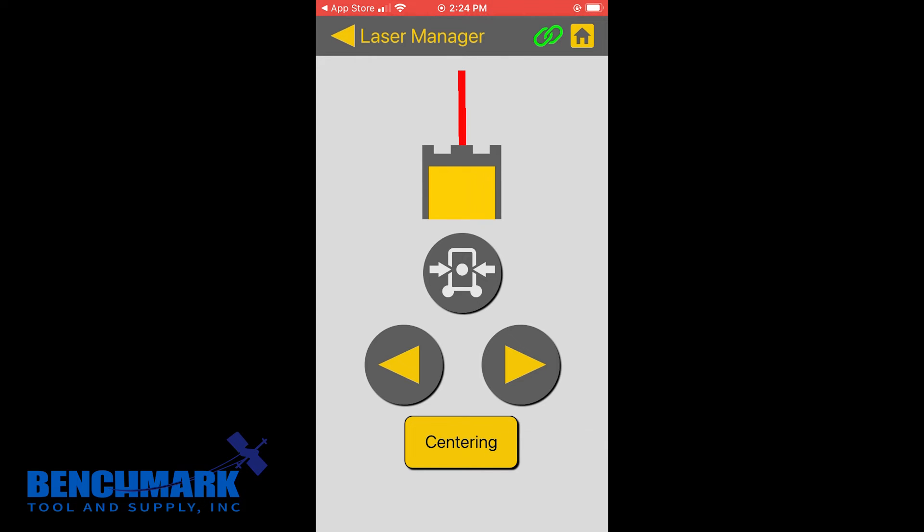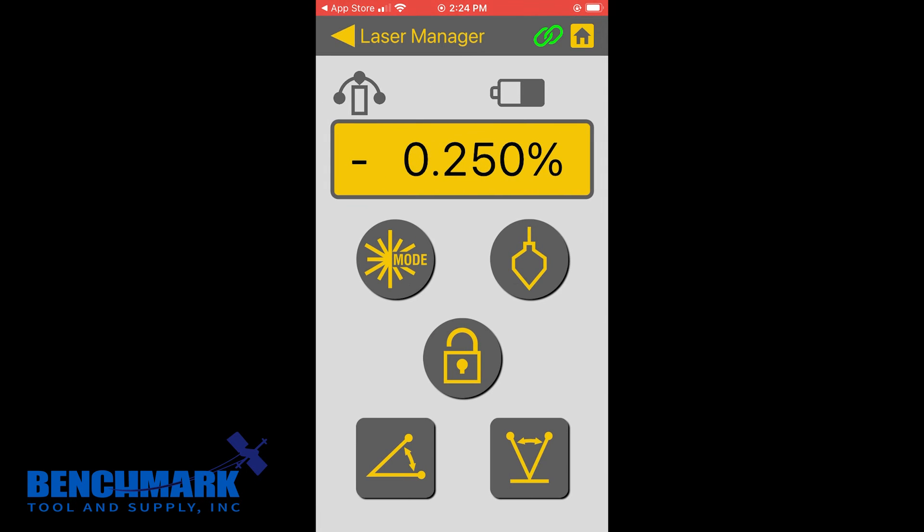Cool little fun fact, too, is if you want to get the beam right back in the middle, you're going to click centering. And it will actually put that beam right back in the middle. So no need to hold the arrows for a really long time.